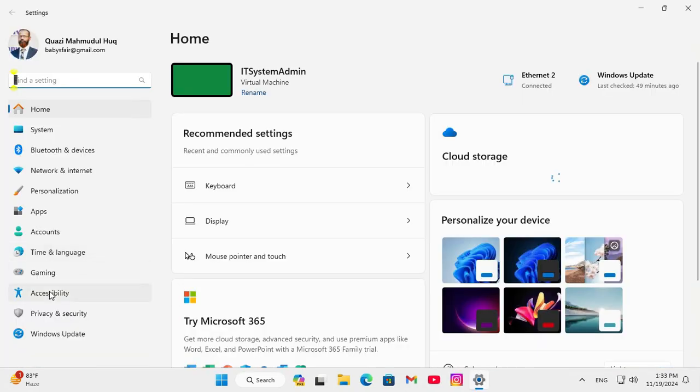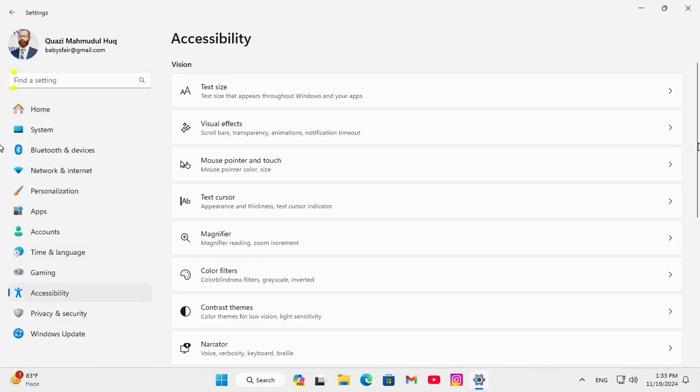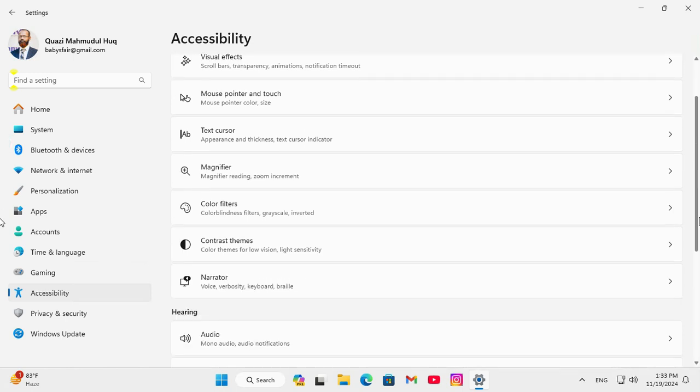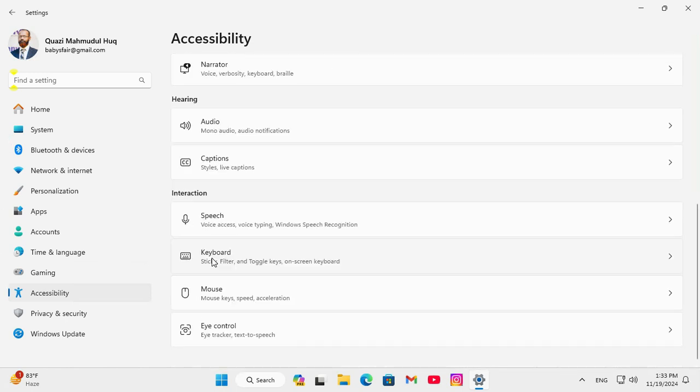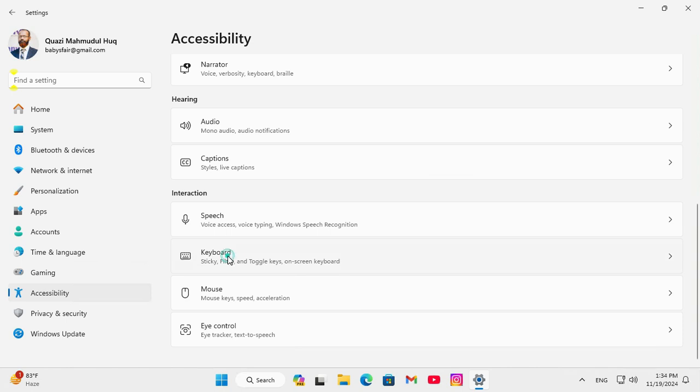In left pane click on Accessibility, and now scroll down. Here you will find an option, keyboard, click on keyboard.